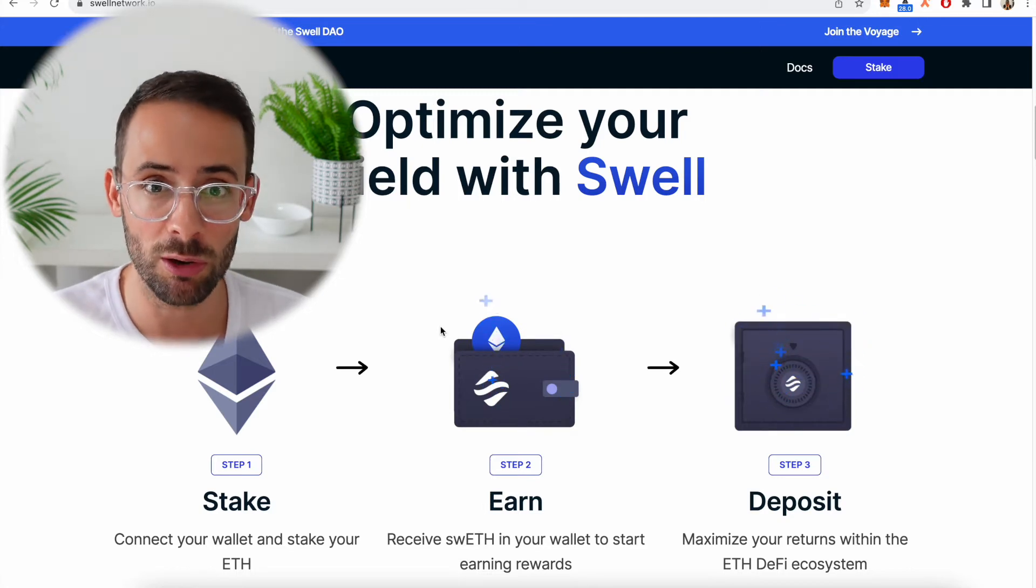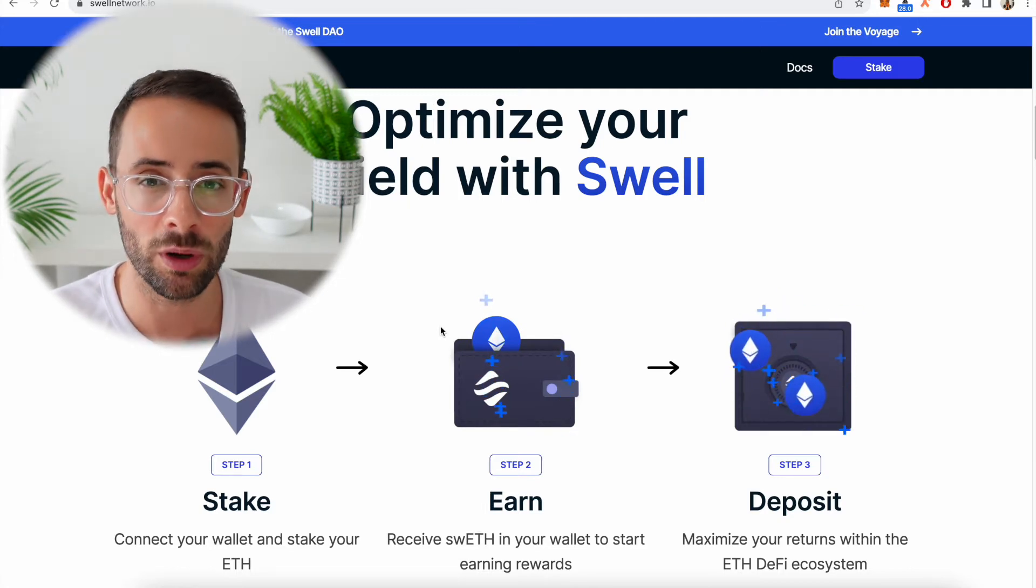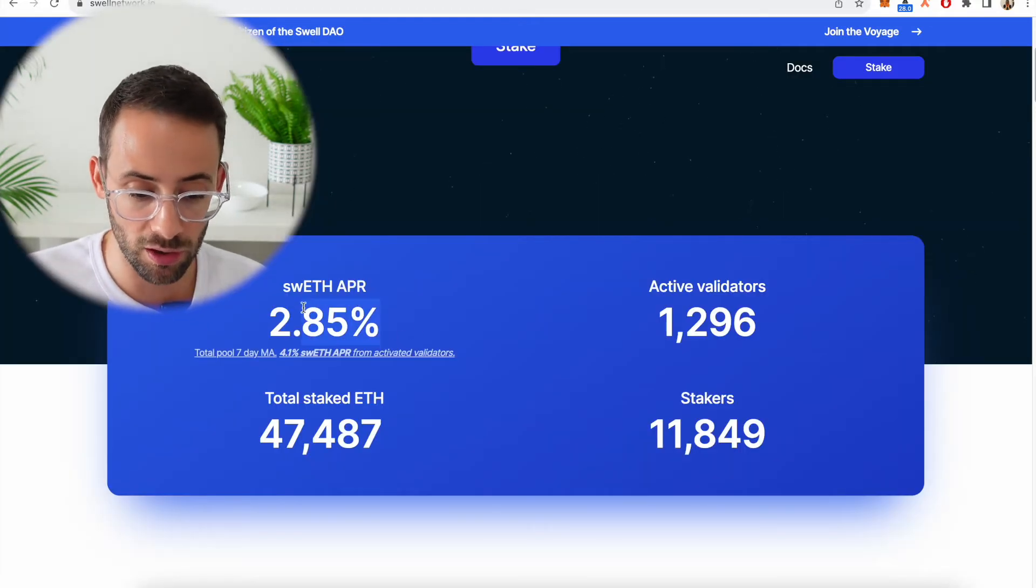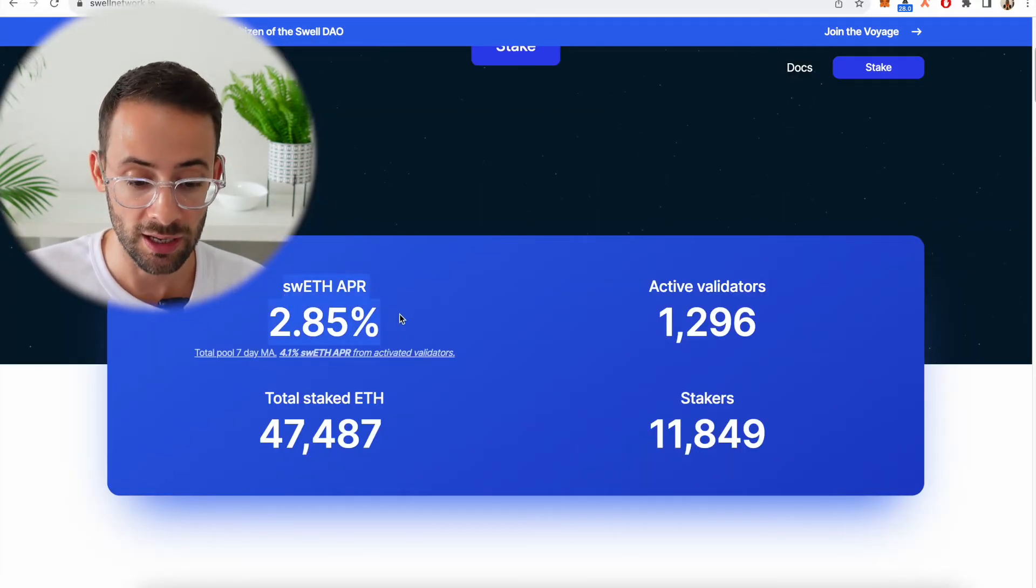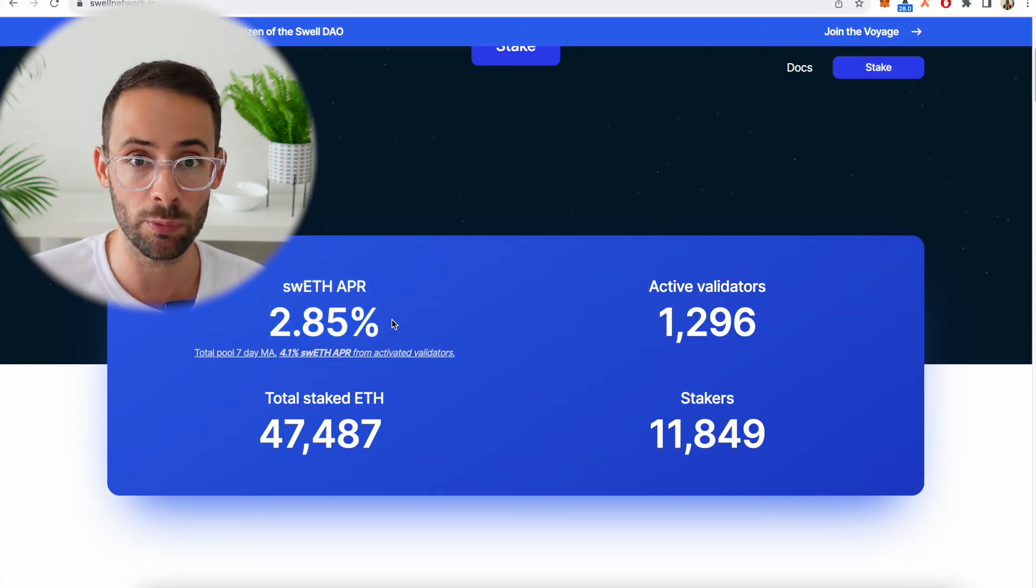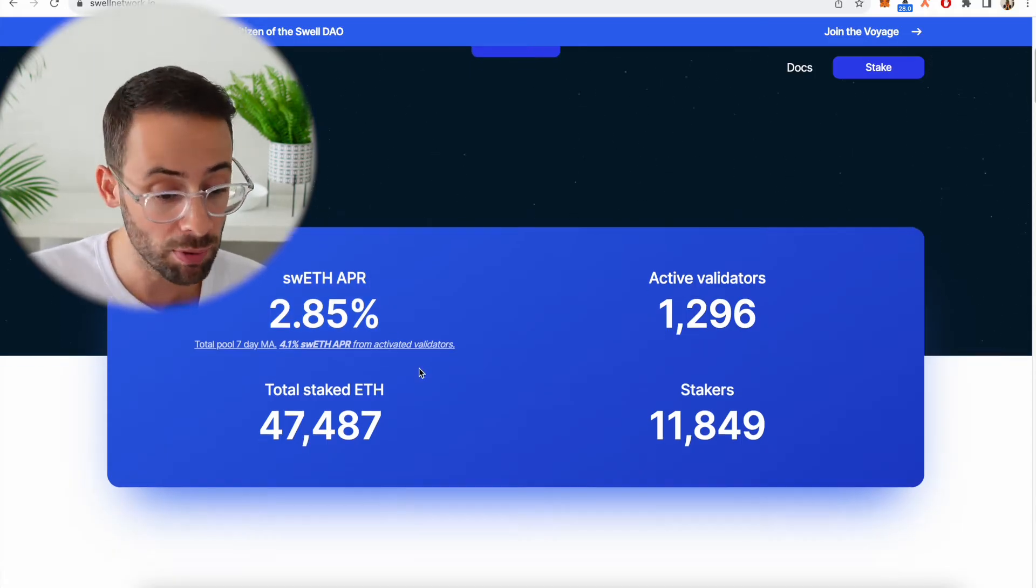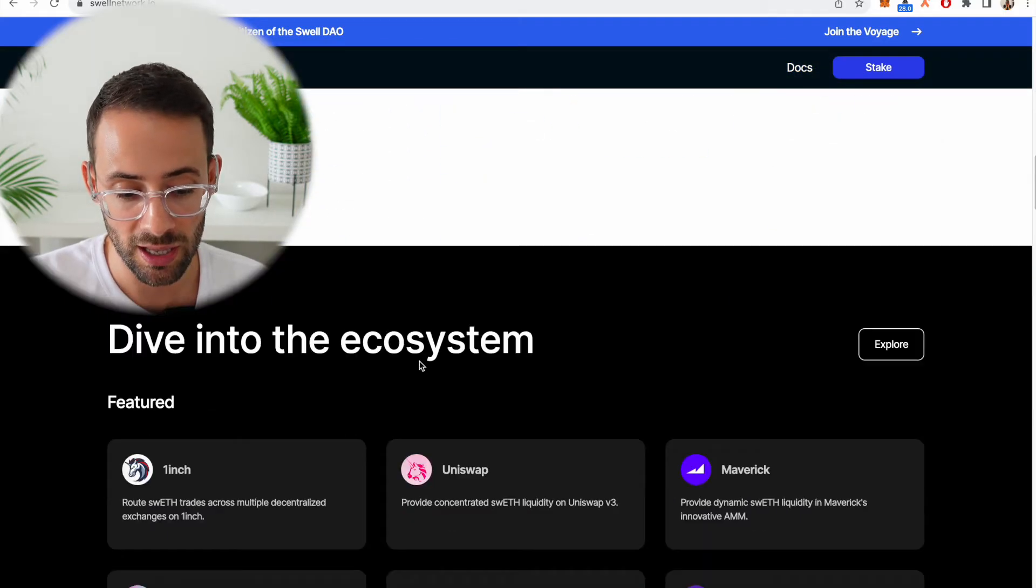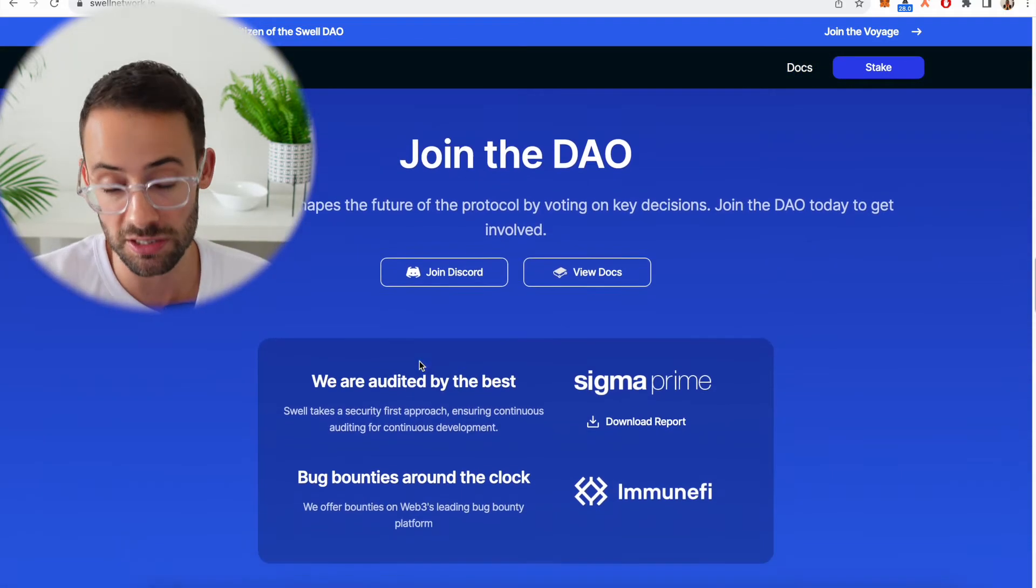So number one, definitely diversification. Now when we look at the APR of Swell ETH currently, it's actually a little bit lower than what you would get if you were staking with, for example, Rocket Pool. But the second reason why I really like Swell currently is that they're planning to release a token.